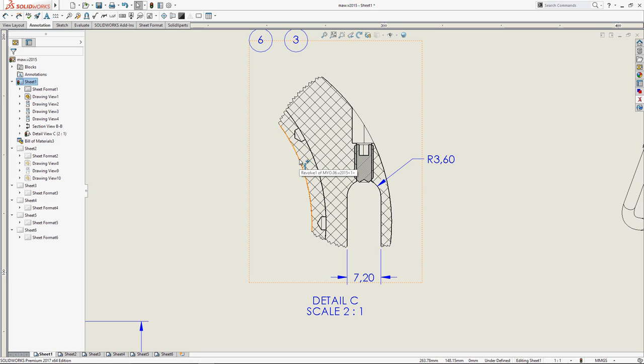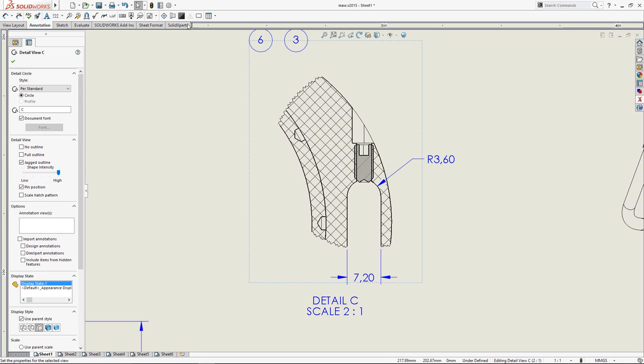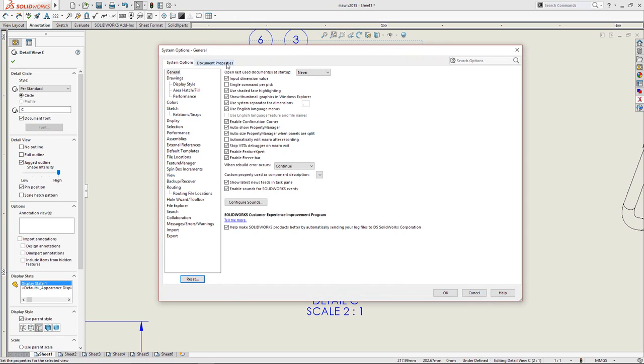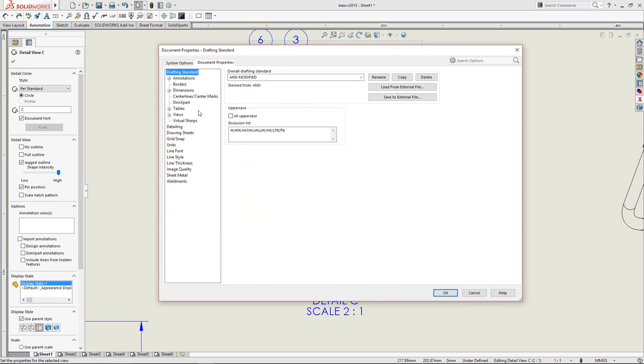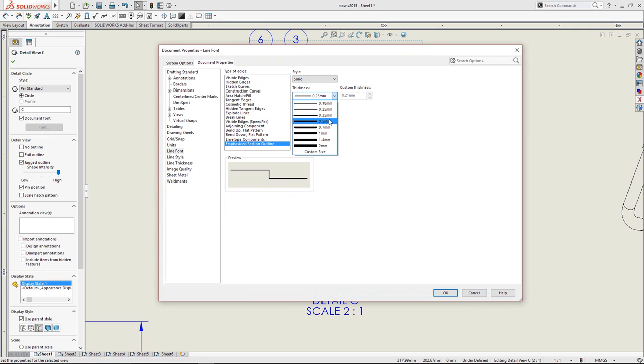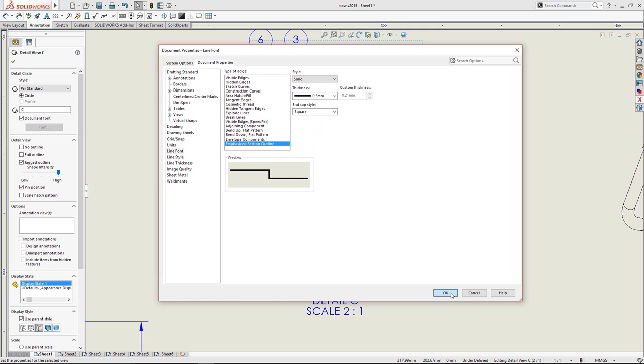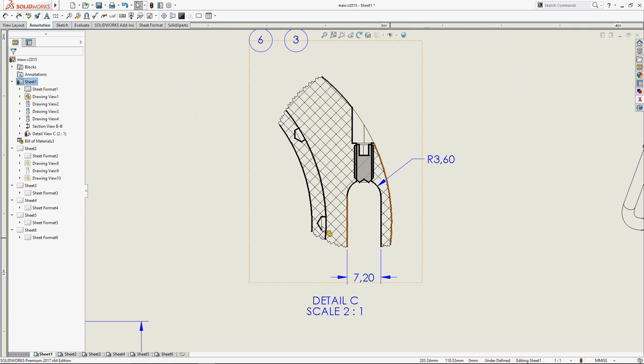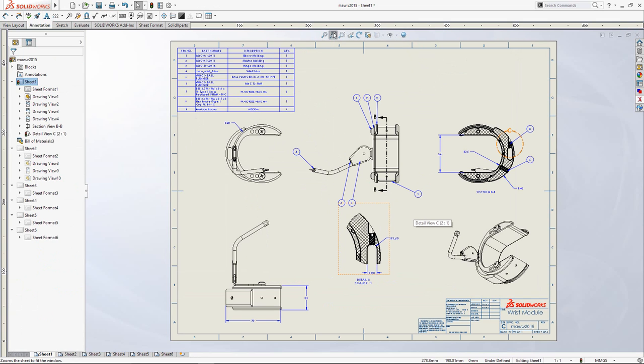As you can see, the line thickness maybe is not quite the size I would like them. So, simply go in your options, select the line font, and then the Emphasize Section Outline. You'll be able to select the thickness of the line you need. So, quickly, you'll see how great now the detailed views will be.